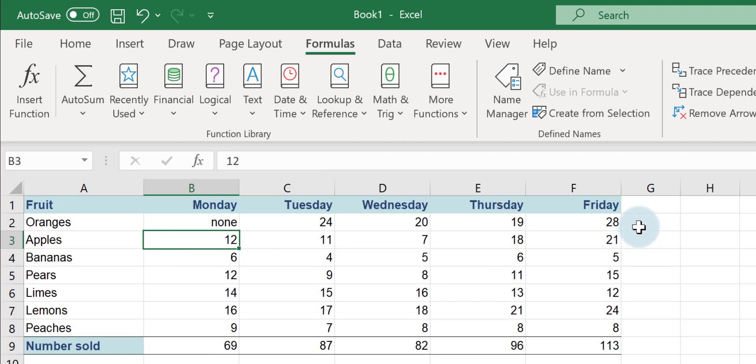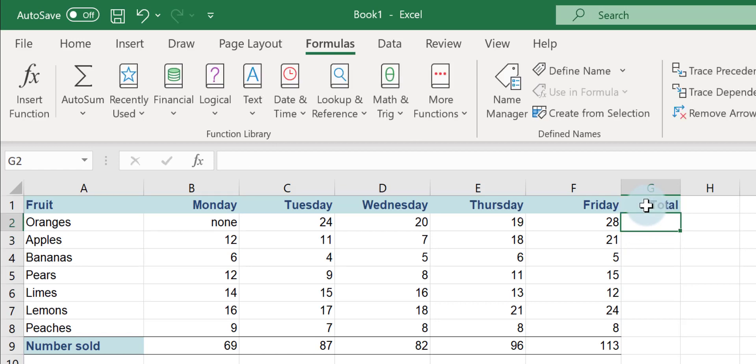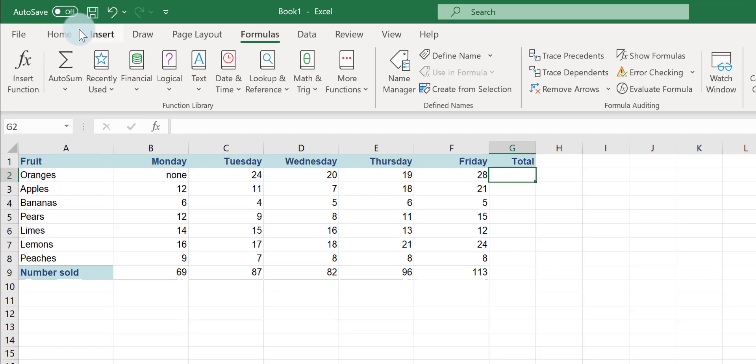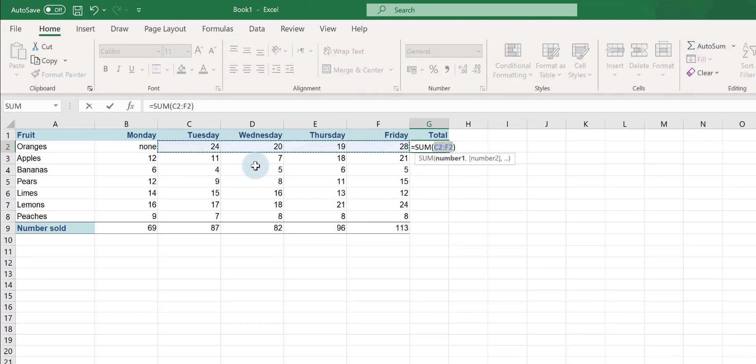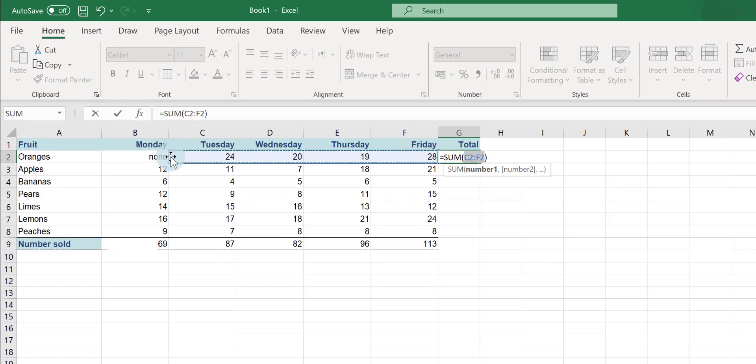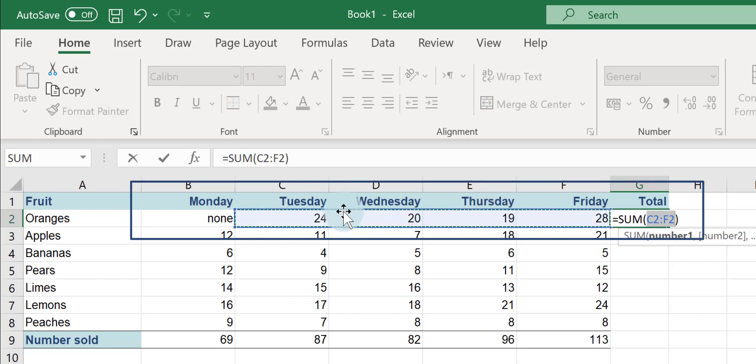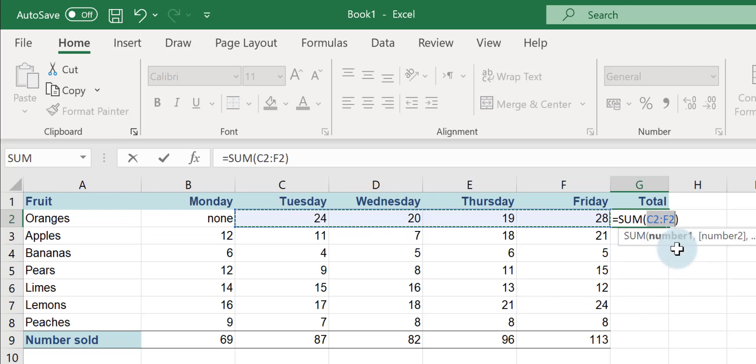Excel doesn't struggle with that but if I want to put in a total row here, so I'm going to total up the amount of oranges sold in a week, the amount of apples sold in a week, etc. This time, if I go to my Home tab and go to AutoSum, can you see how the marching ants, this dotted line, isn't capturing my figures for Monday?